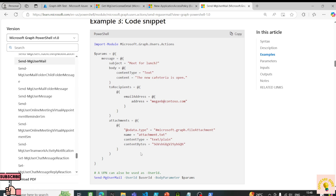If you have a locally stored file, read the data using Get-Content, convert it to Base64, and send out the email. Let's see that in action.